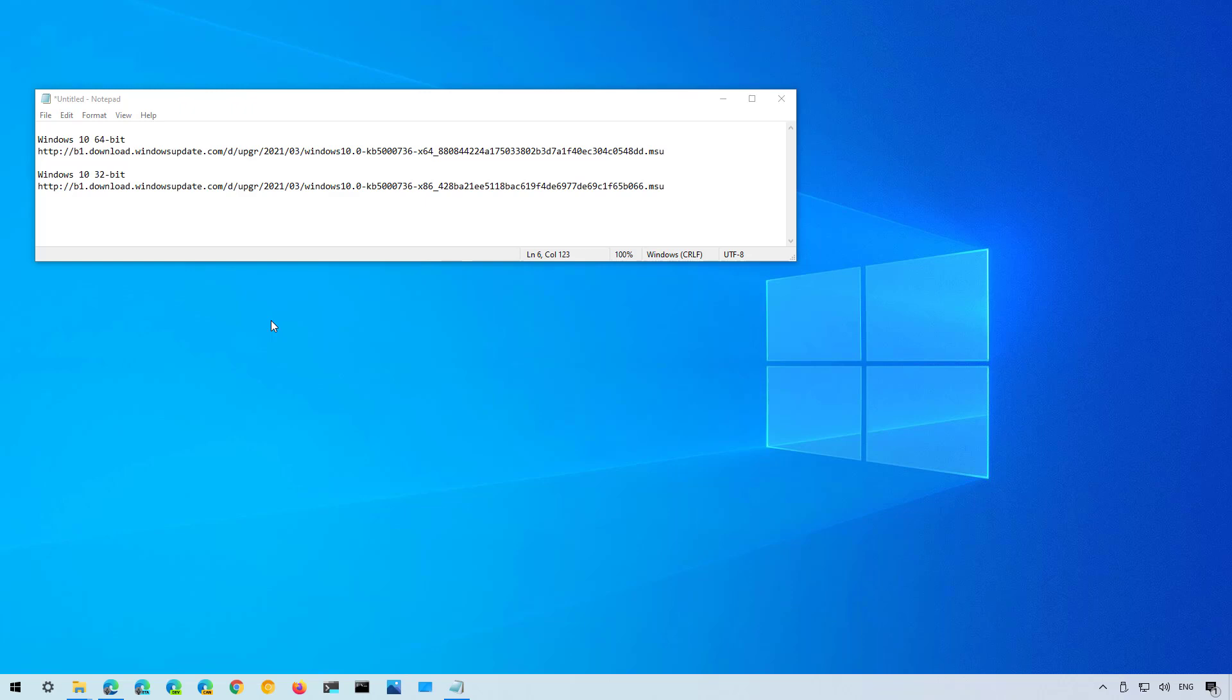If you're using version 1909 or an older version you cannot use this option. The reason is that Windows 10 version 2004 and 20H2 have a common core with the 21H1 file system. As a result the changes can be applied with a single package. Using this approach significantly reduces the time to upgrade and lowers the restart times to only one.